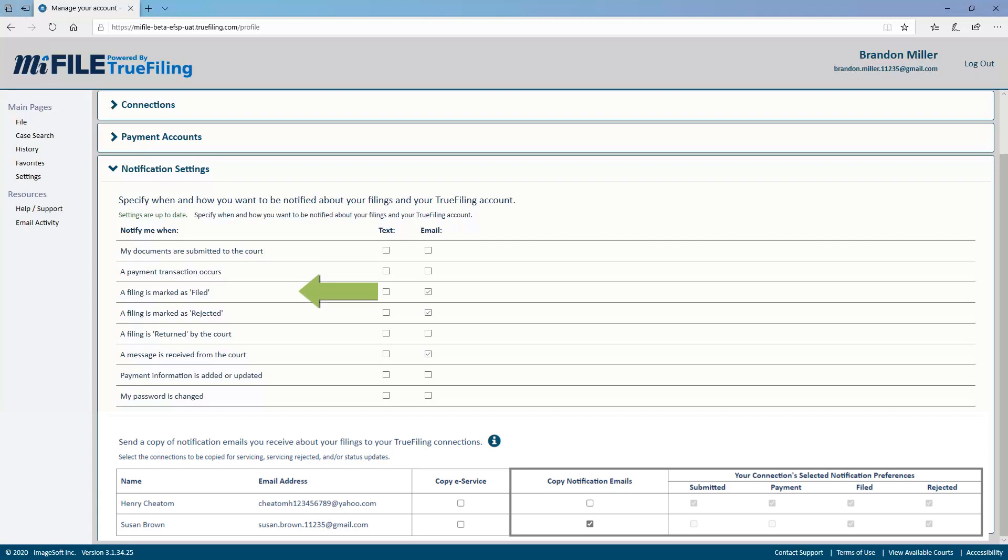This is sent after the clerk has accepted a filing. You get this notification after the clerk rejects a filing. A return notification is sent when the clerk needs more information from you. You can learn more about editing bundles by clicking the card on the screen or the link in the description.